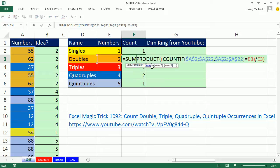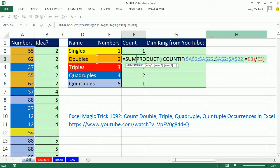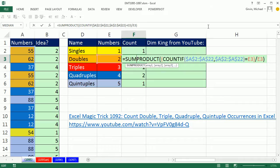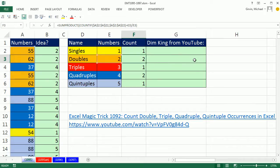Here's the formula I used: COUNTIFS. And Dim King from YouTube said it's better to use the FREQUENCY function. And it is. The reason why is for a large data set, COUNTIFS will blow up your computer. It'll take thousands of times longer for calculating.